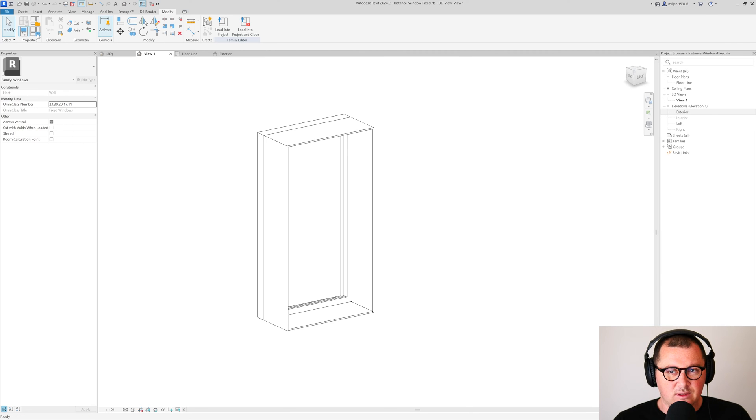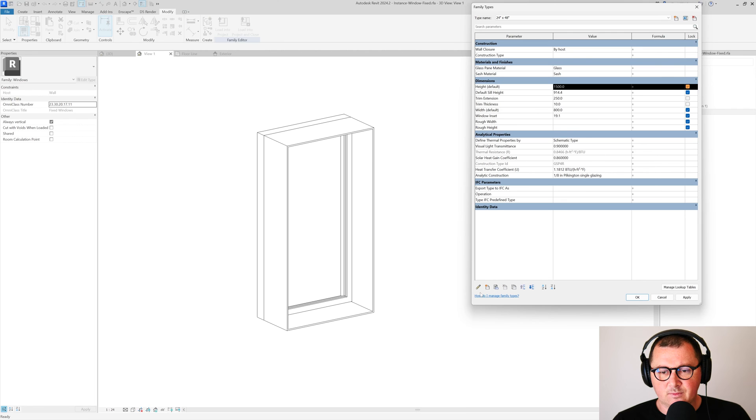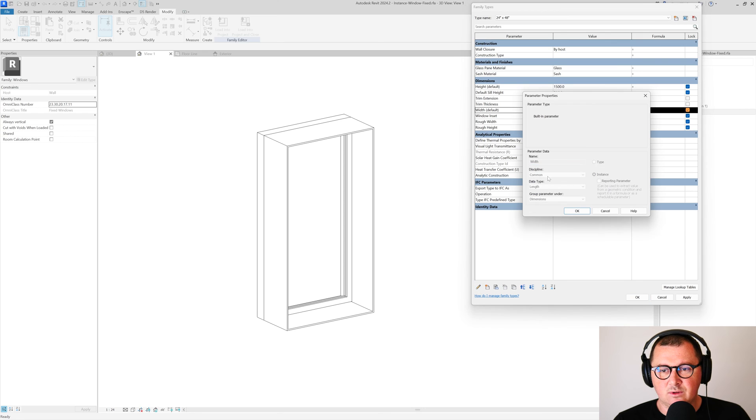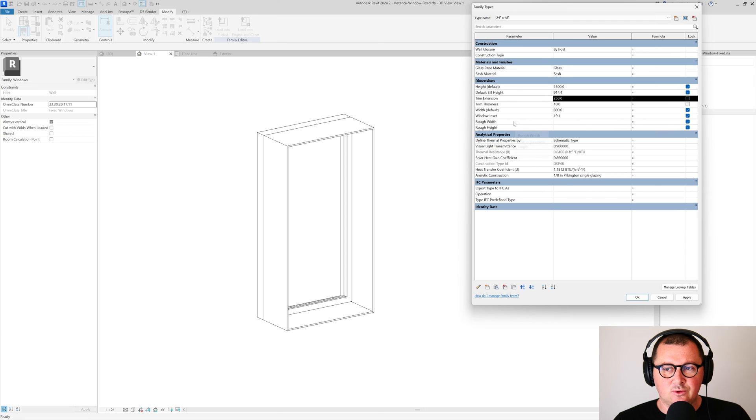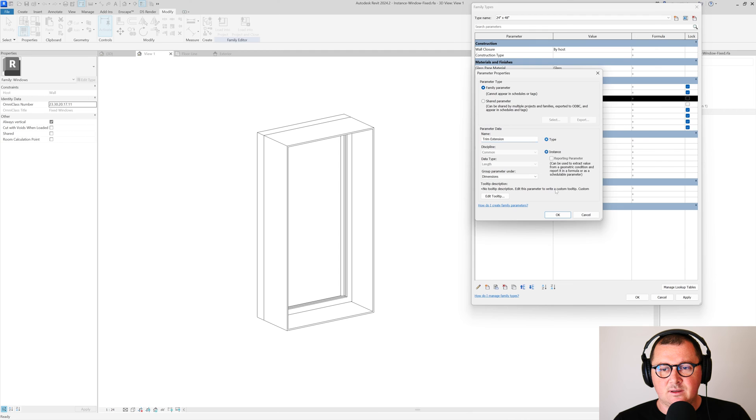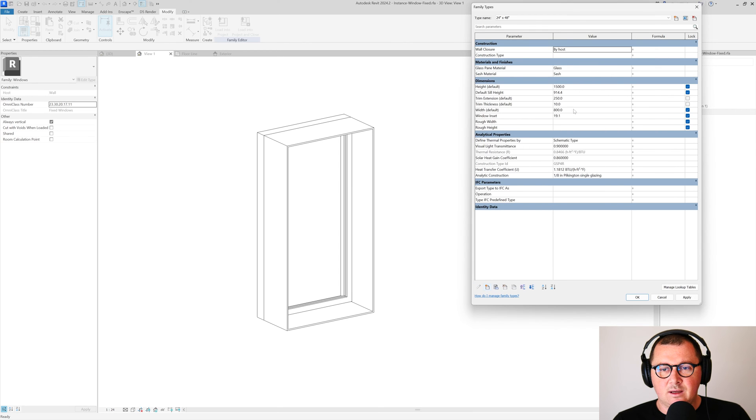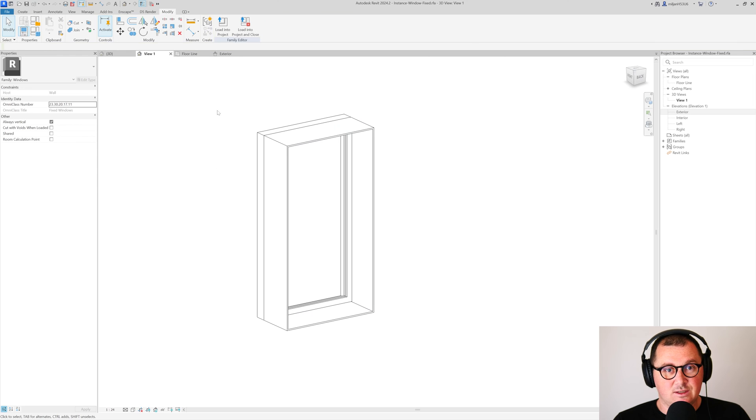So now just to have more freedom when we are placing this window, I will go here and I'm going to check some things. You see that we have the width and the height as instance parameter. I would like to do the same thing for our trim extension and trim thickness, so let's just make them instance and we can change it then.